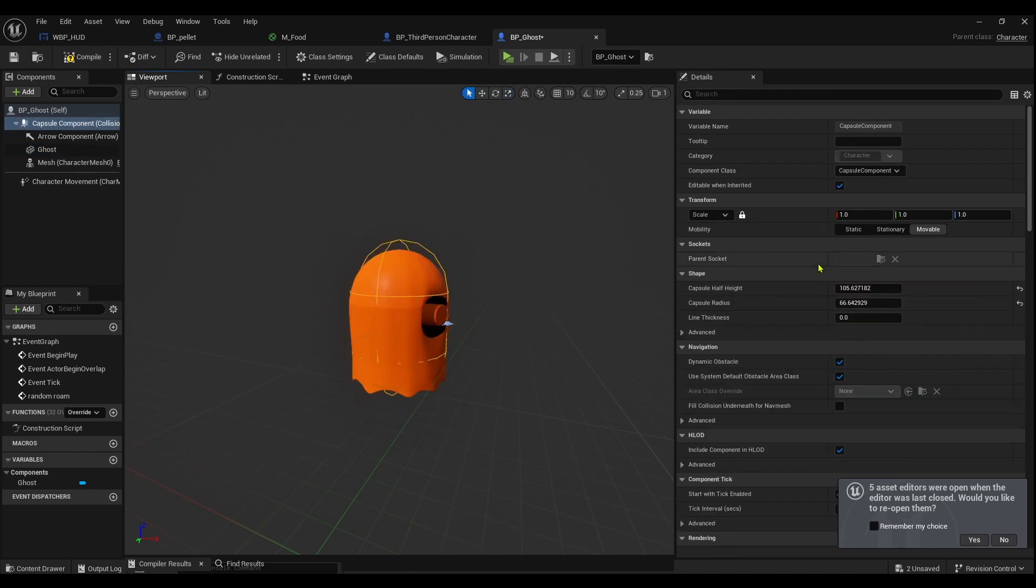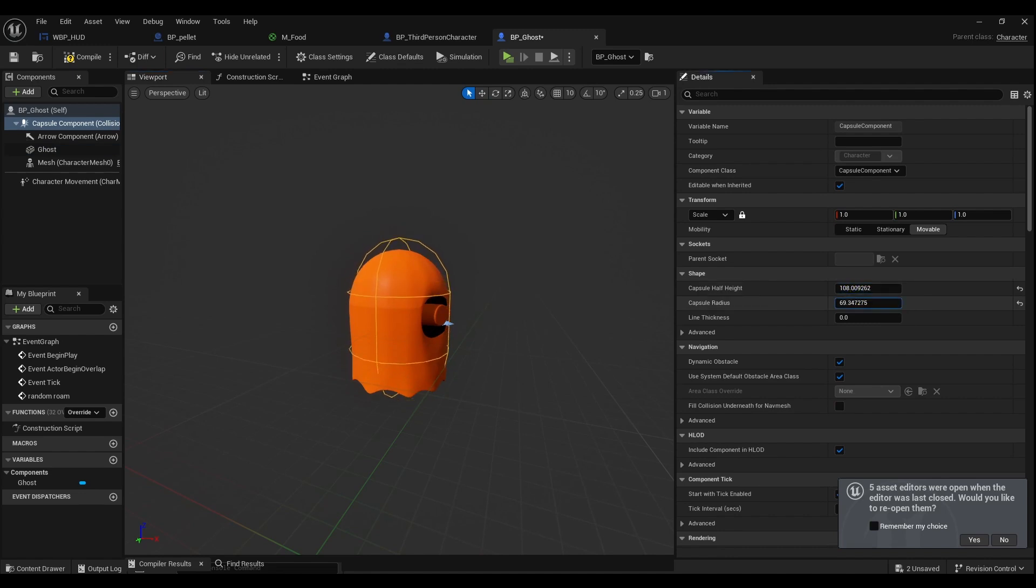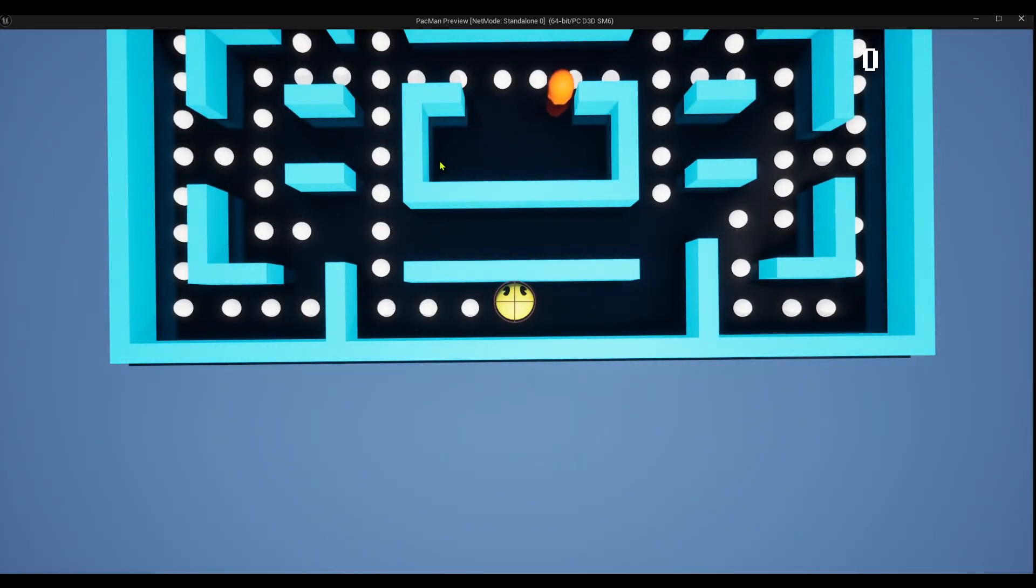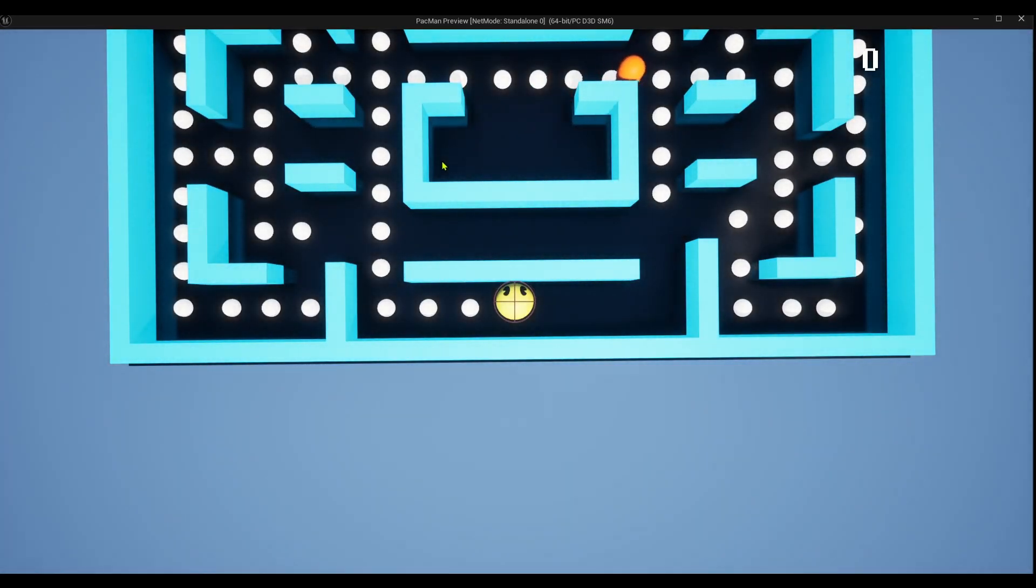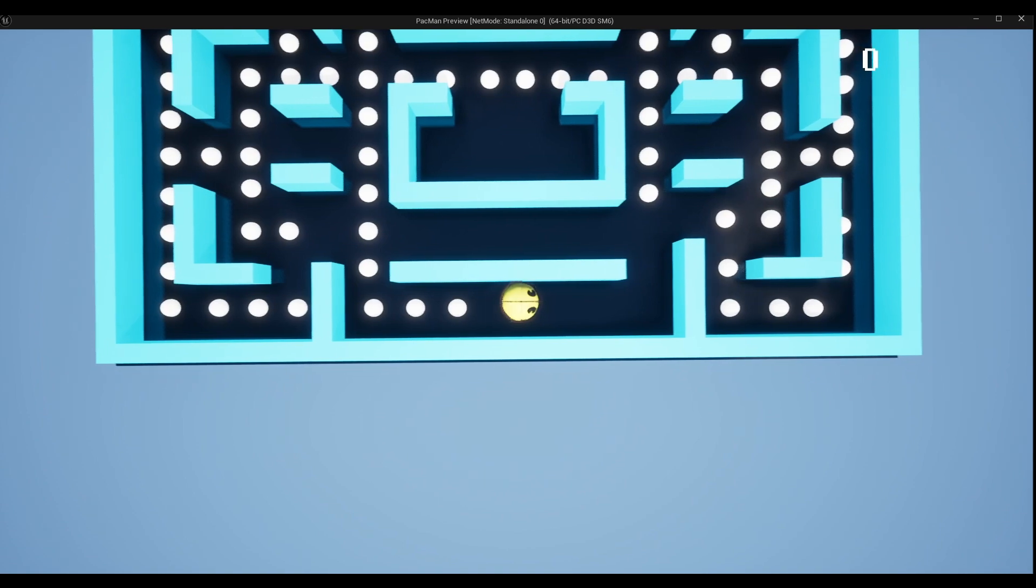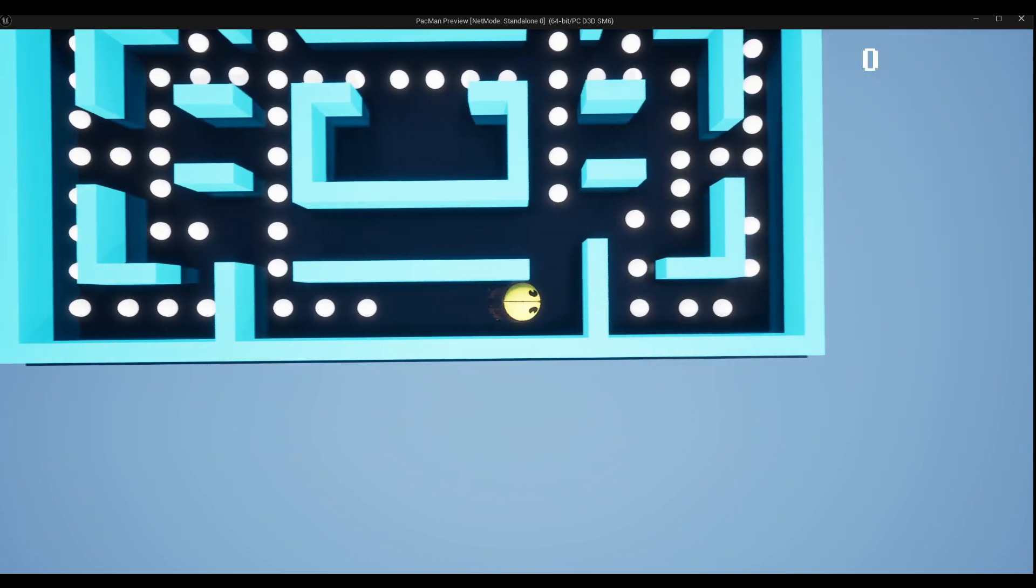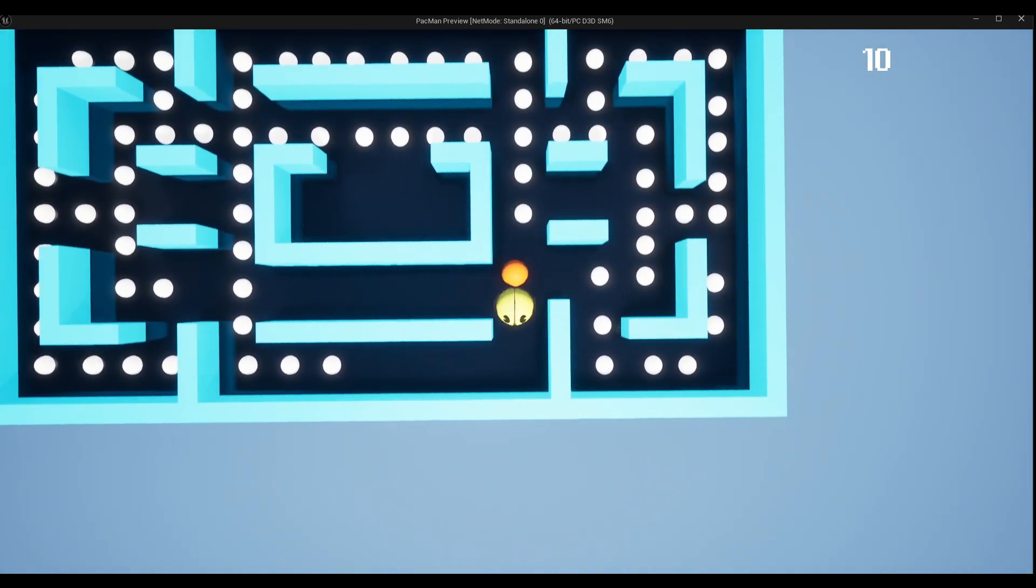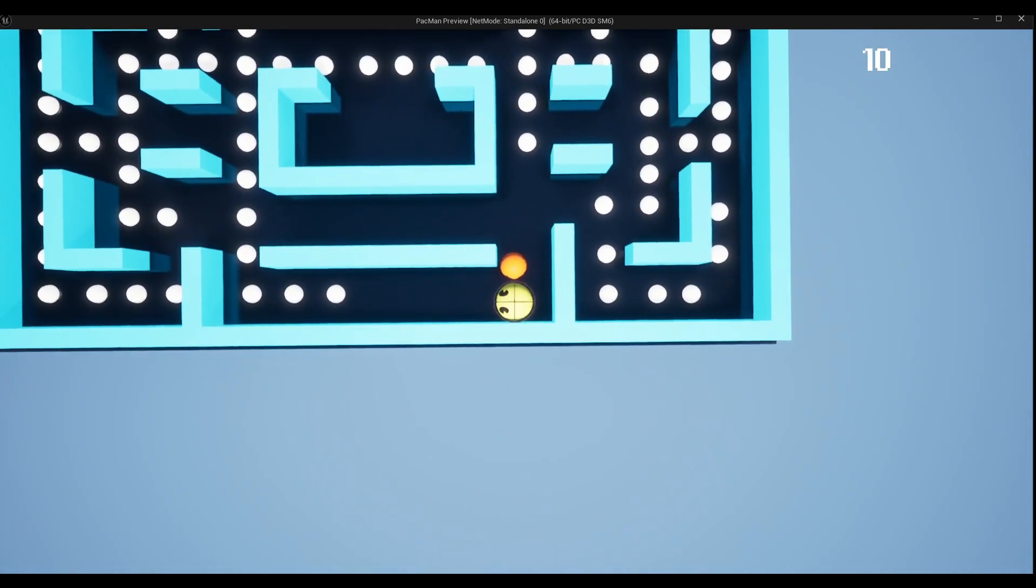Yeah, maybe like that. I need to make this capsule maybe a bit taller so I can get a bit wider. Hopefully that works, he doesn't get stuck now. All right, okay I'm liking it.